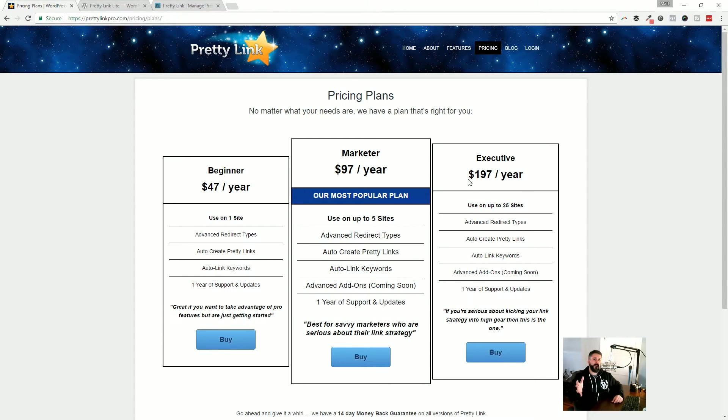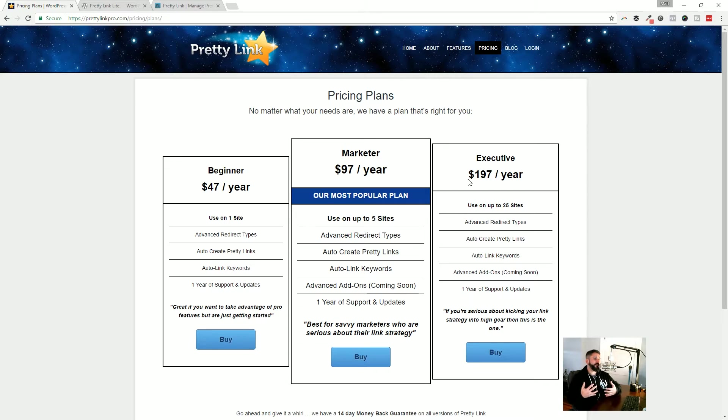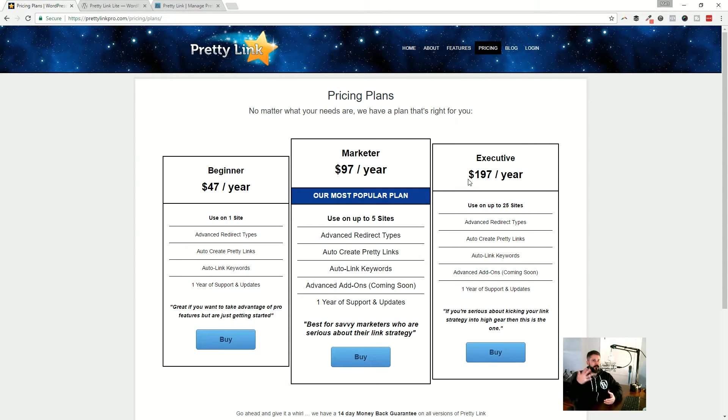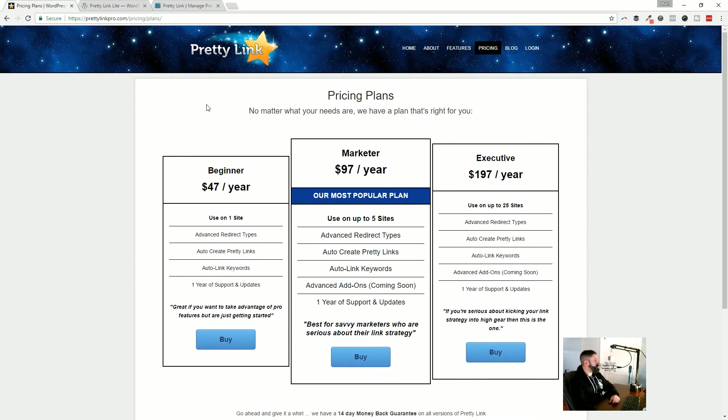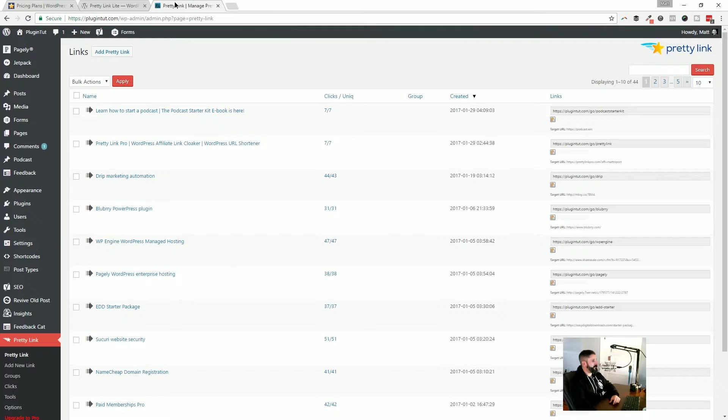And just like I talked about with AffiliateWP, this software is making you money, right? So if you're linking out to affiliates and you're getting paid on those commissions, it's this type of plugin that is going to make you money. So it's not that bad when you want to jump over to paying for something that's actually going to make you a little bit of money.